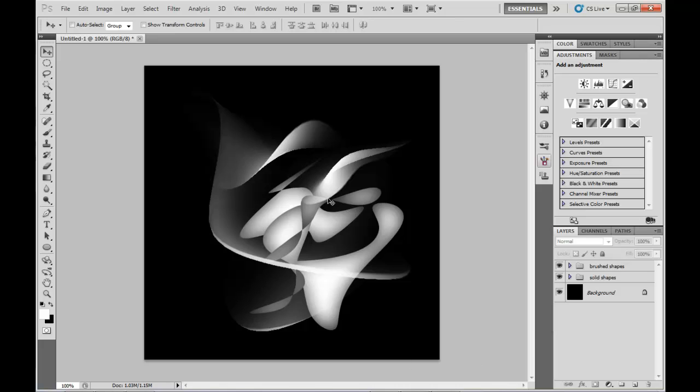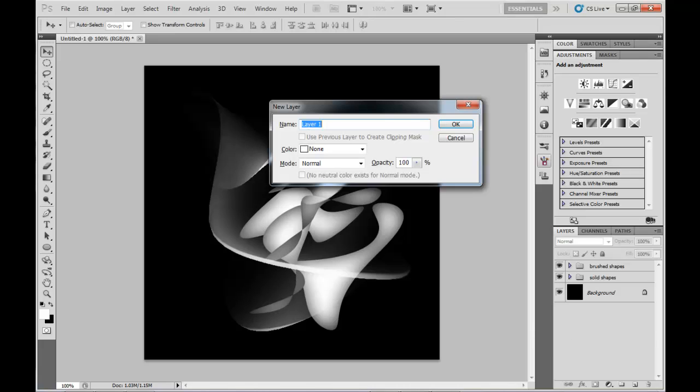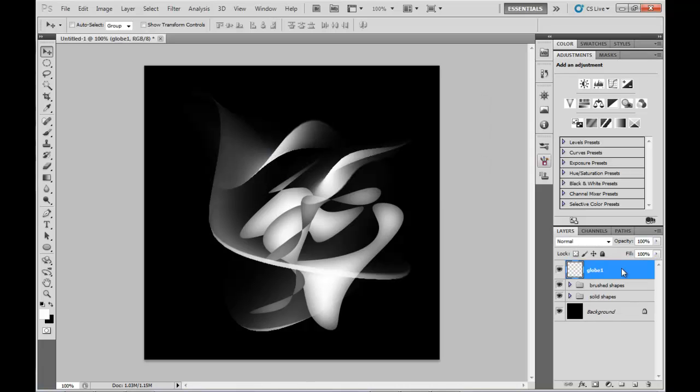So repeat that a couple of times for each different abstract shape type, with the solid Ellipse tool as well as the Marquee tool. You can see I've grouped them together like that.